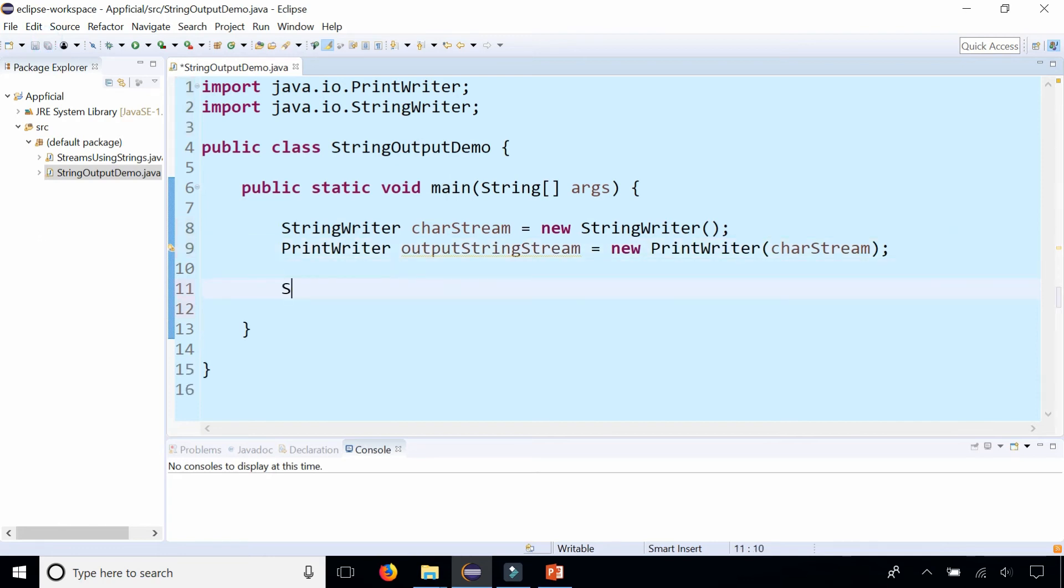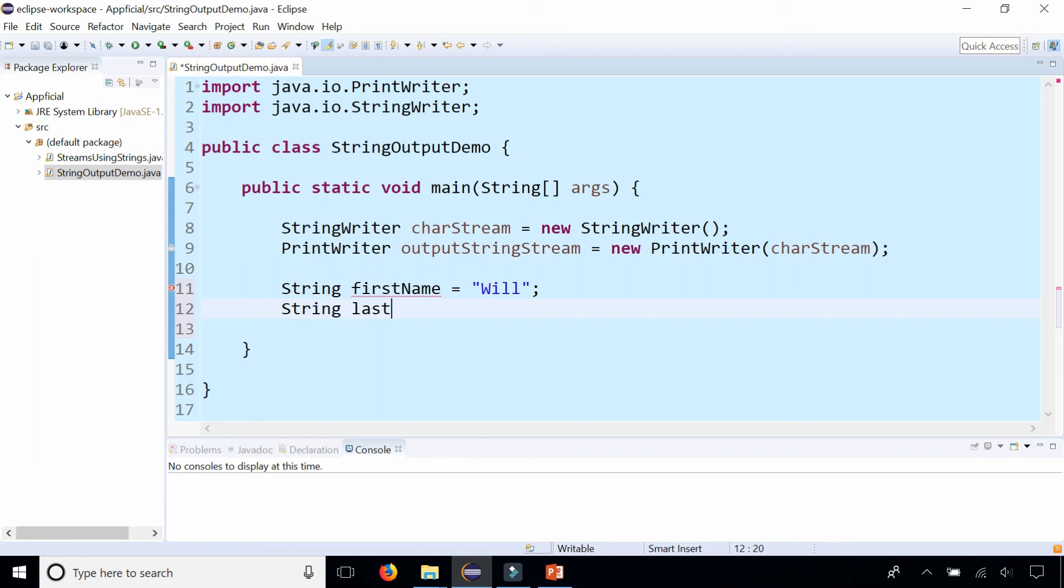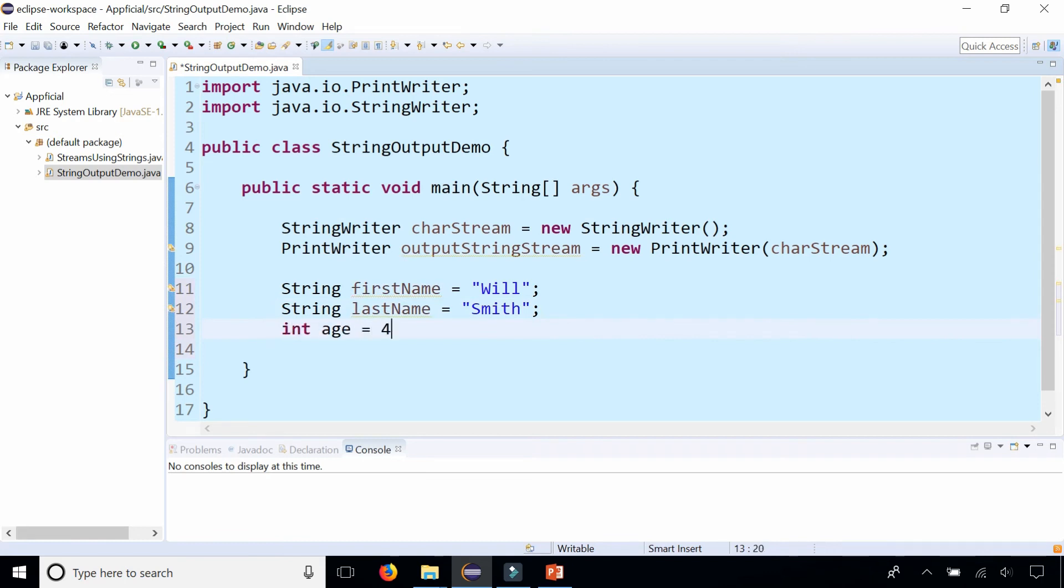Let's create a couple strings. String first name and assign that to Will, string last name and assign that to Smith, and let's do his age, int age, and he's 49.